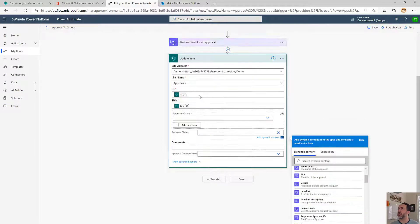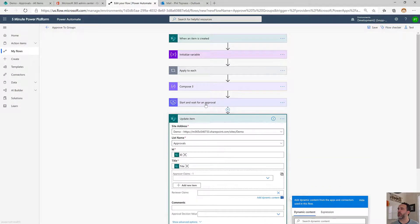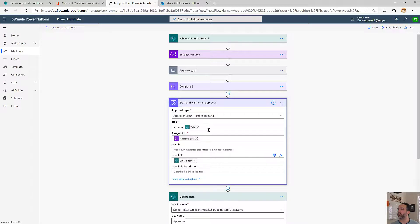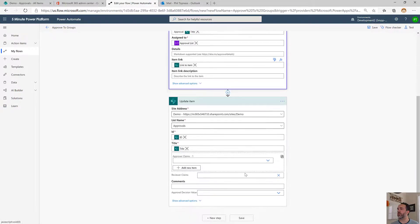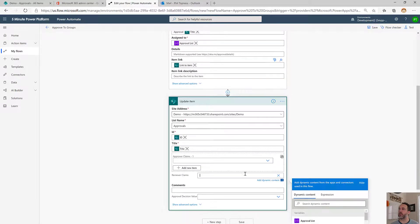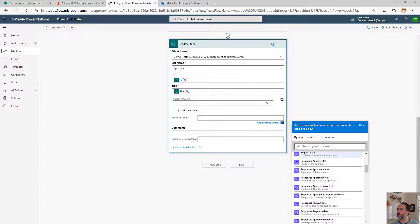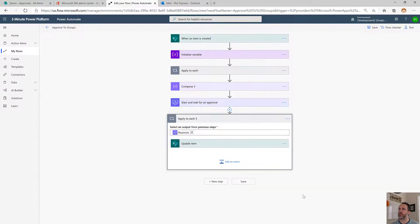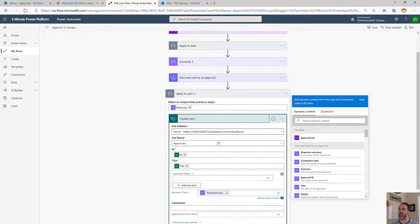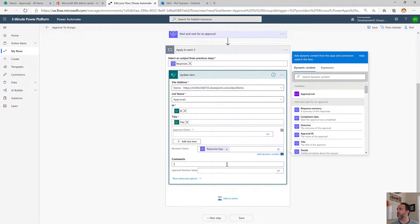We chose the option up here first to respond, so we know there's only going to be a single response. But because technically the approvals connector could do many, when we add this user principal name here, it's going to add an apply to each to our SharePoint. But we know that apply to each is only going to run once.